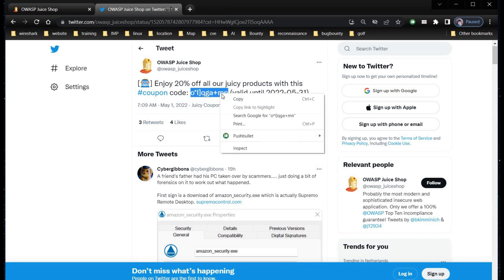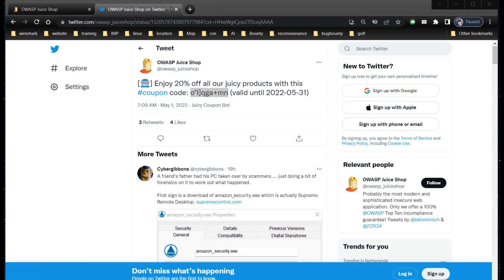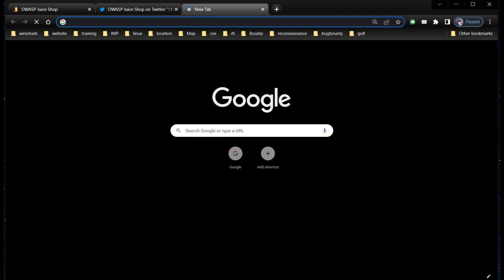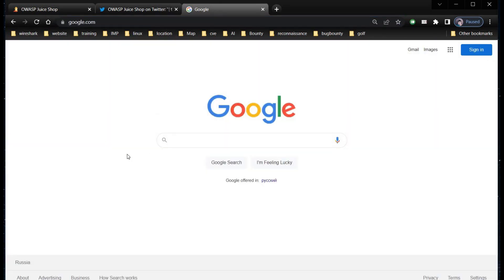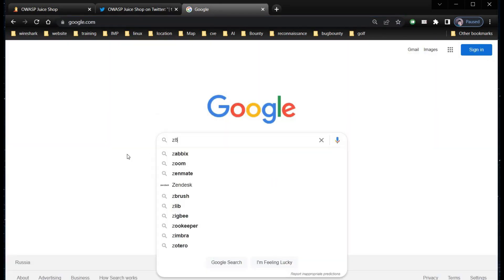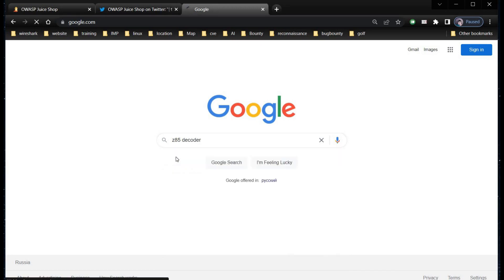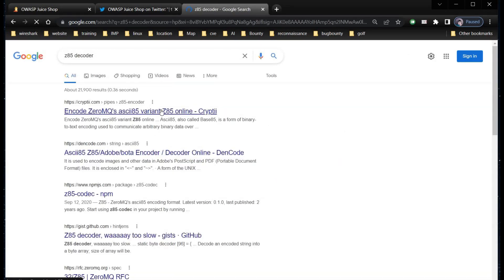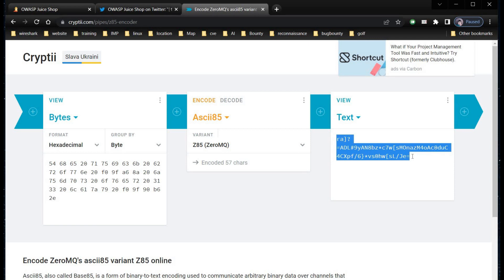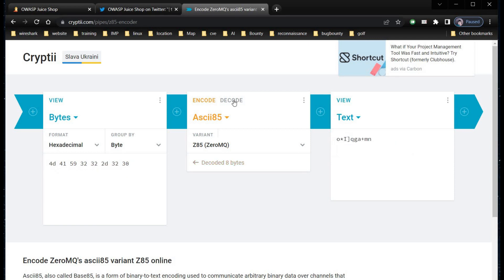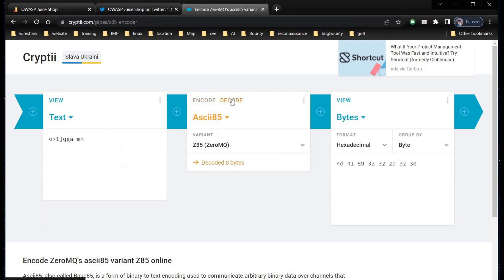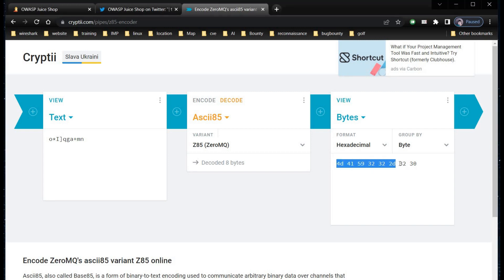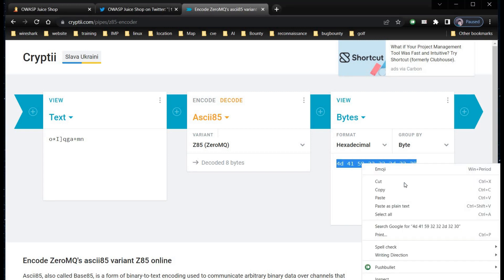Open a new tab. Search for Z85 decoder. Paste the coupon code under text section and click on decode.